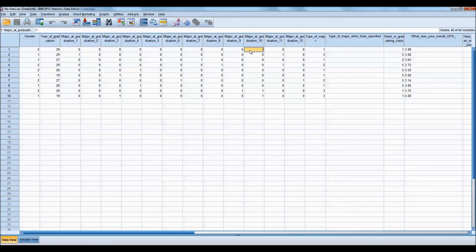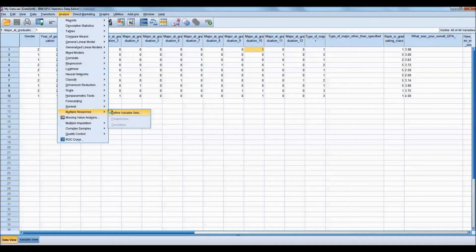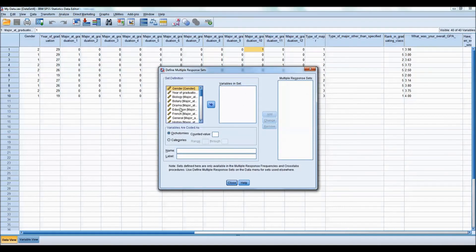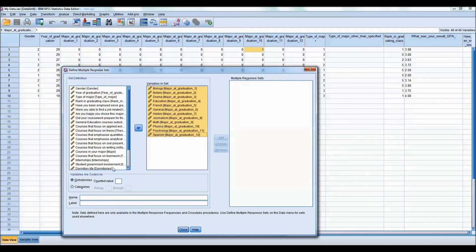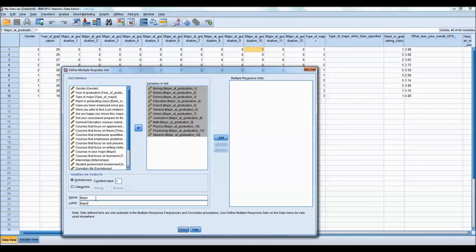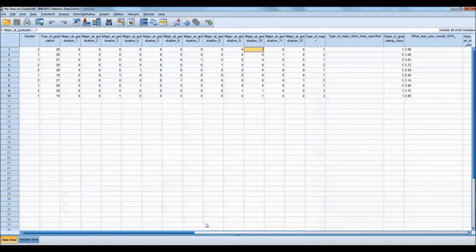If we want to recombine these variables into one, we can go to Analyze Multiple Response to define variable sets. We can then select all of the majors that we had defined. We leave our coding at dichotomies and enter a counted value of 1. Then you can provide a name and a label and click the Add button. We have now established our response set.